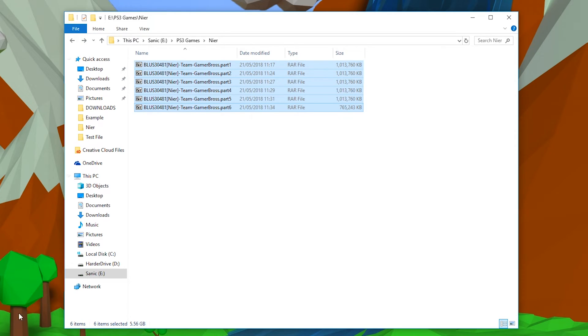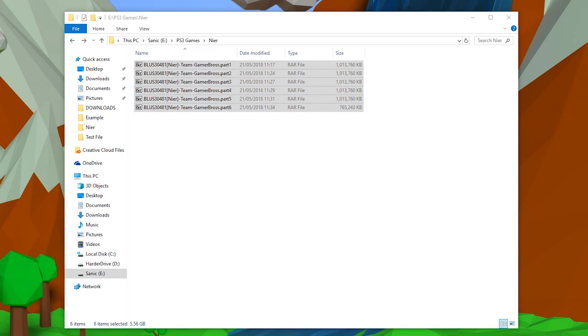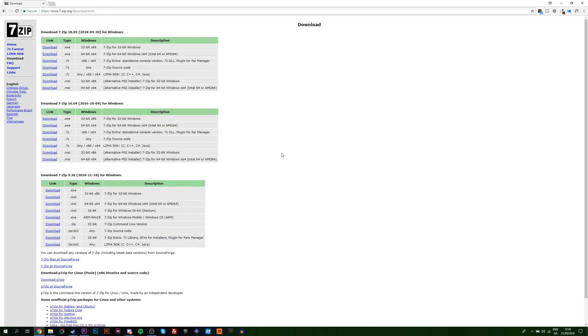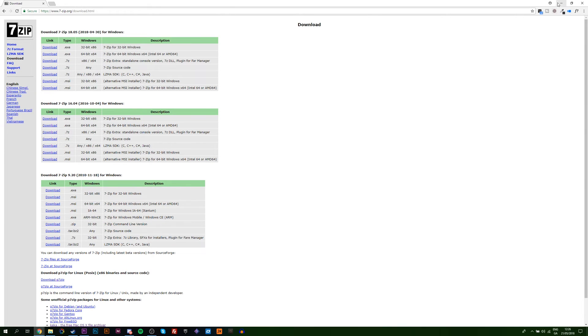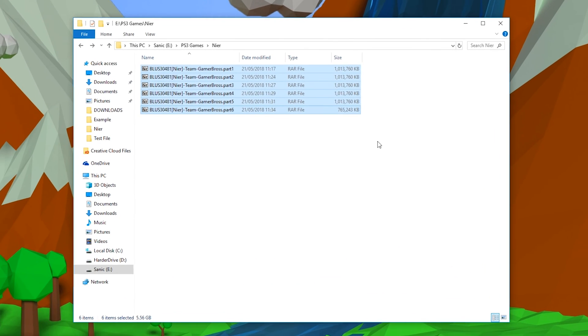To extract multi-part files, we are going to need a separate software and that's where 7-Zip is going to come in. 7-Zip is going to be our free extraction and compression software for Windows. You can also use WinRAR if you wish, but I'd recommend 7-Zip personally. I'll leave links to this in the description down below.